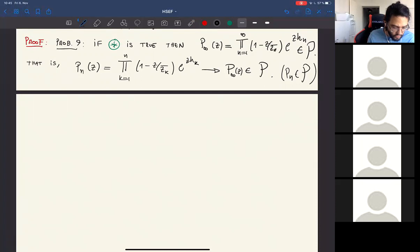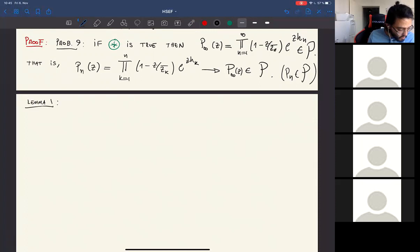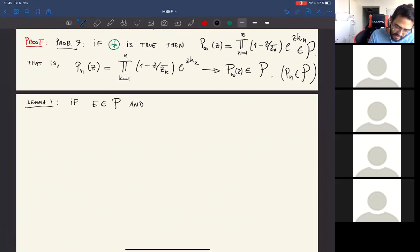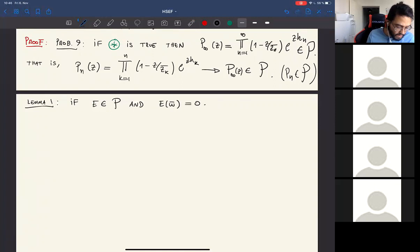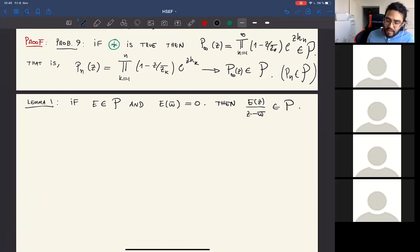To prove Theorem 7 we need two lemmas. Lemma 1: if E belongs to the Pólya class and has a zero w, then E(z)/(z − w) — i.e., E with that zero removed — still belongs to the Pólya class. The idea is that removing a zero preserves property one, and we only need to check the combined condition two-and-three.